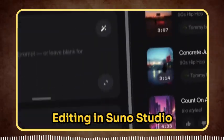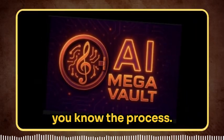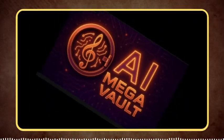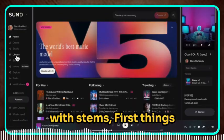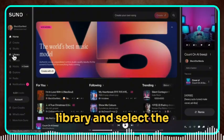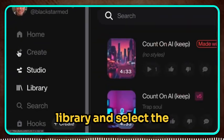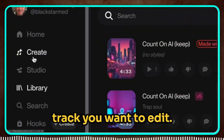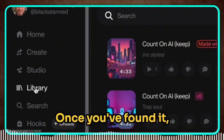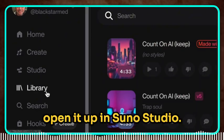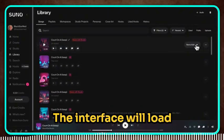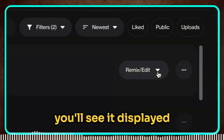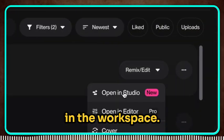Editing in Suno Studio is actually pretty straightforward once you know the process. The key is working with stems. First things first, head over to your library and select the track you want to edit. Once you've found it, open it up in Suno Studio. The interface will load up your track and you'll see it displayed in the workspace.